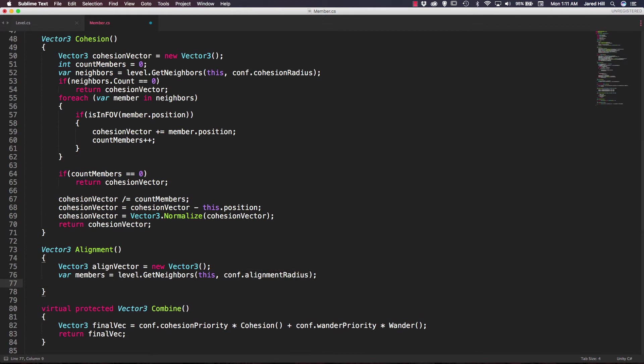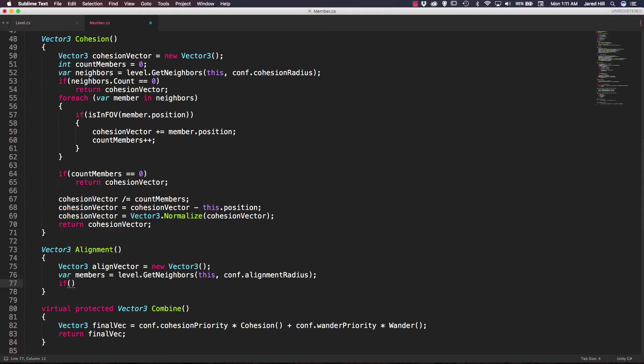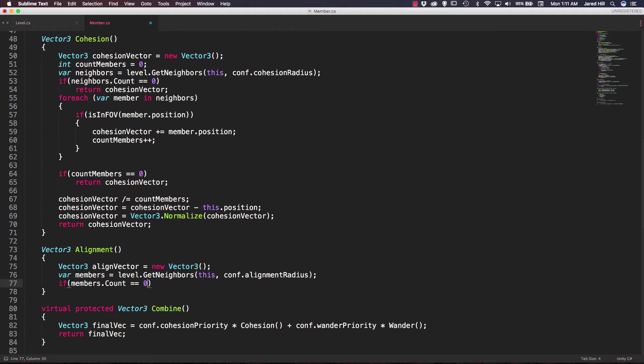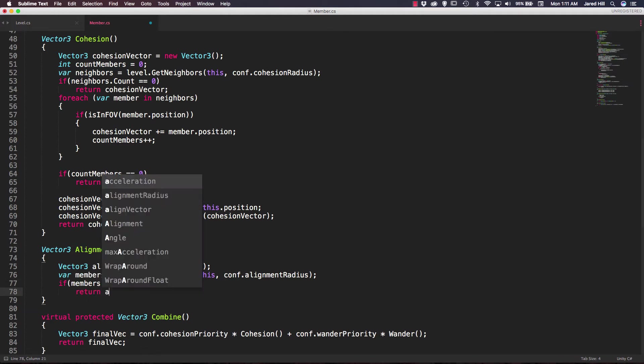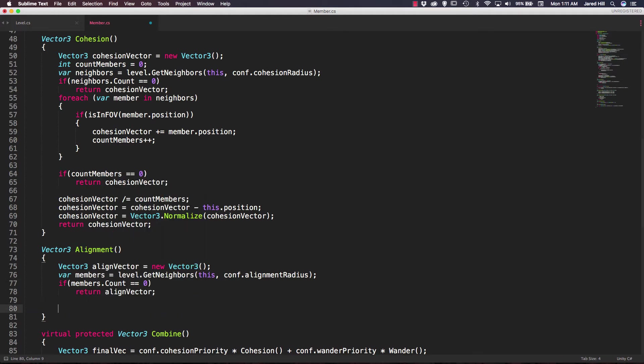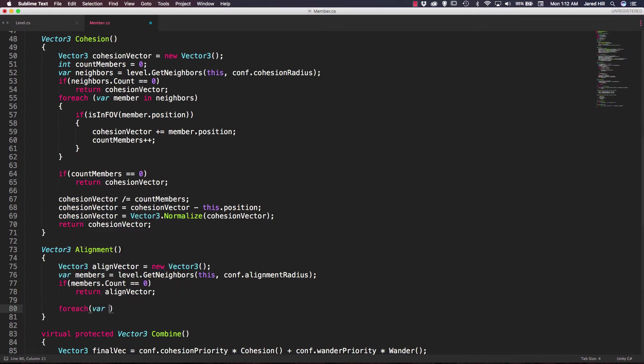Okay, and now we need to actually check the count on our members, so we're going to say if members.count is equal to 0, then we are just going to return our align vector. So if we did not return, we will want to iterate over each of the members within our members list,